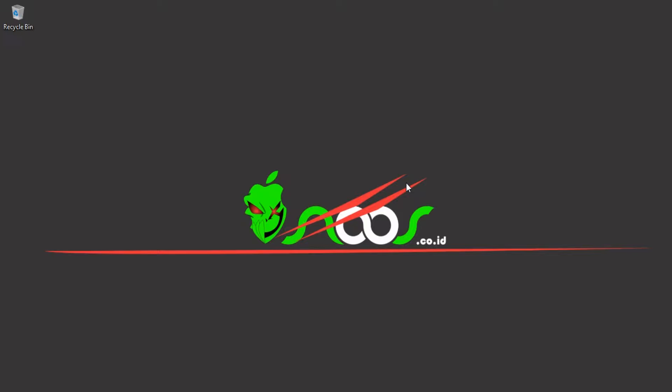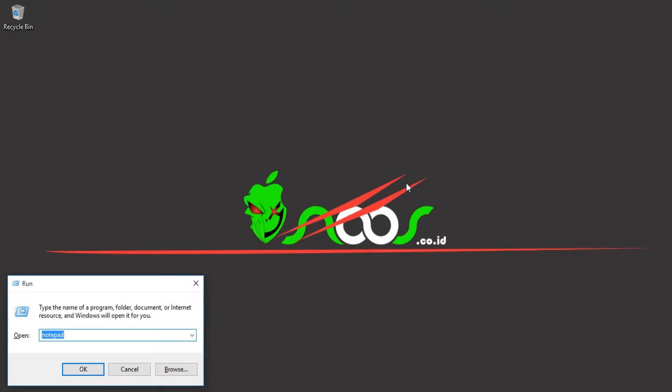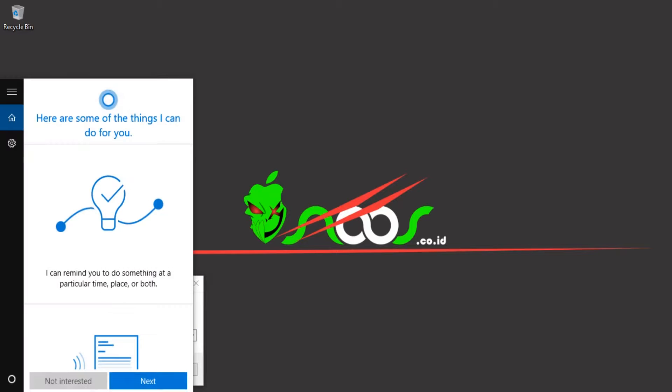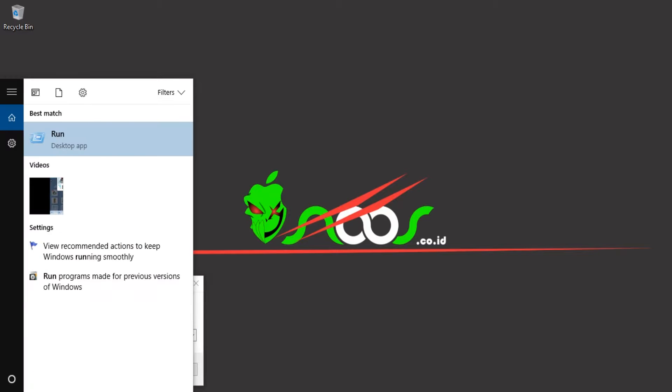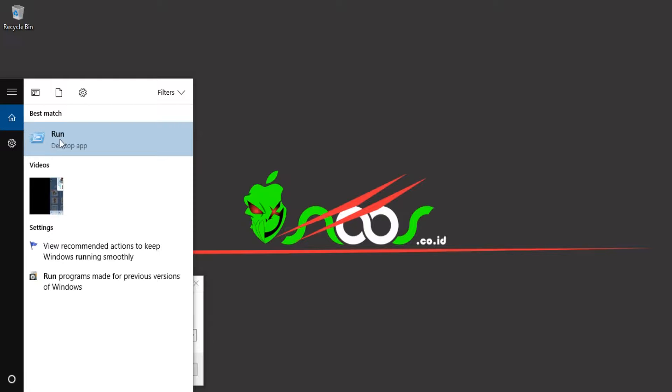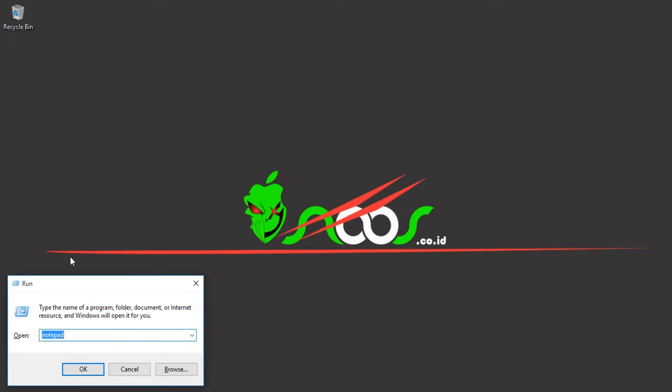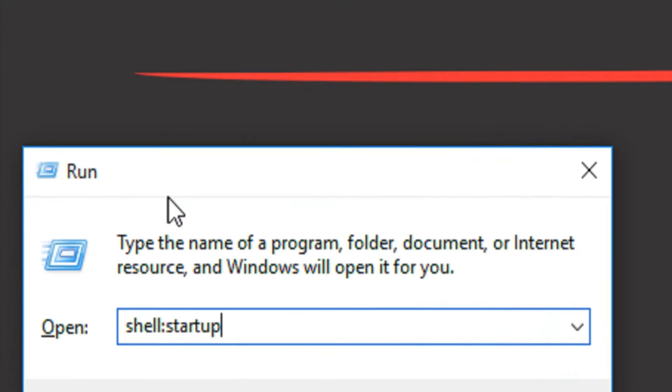You can press Windows button plus R on your keyboard or you can type run in your Windows search. Just click run. After that, type shell colon startup like this.